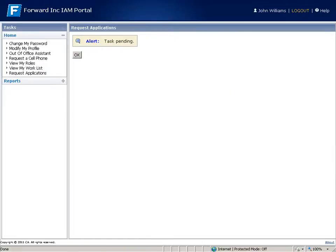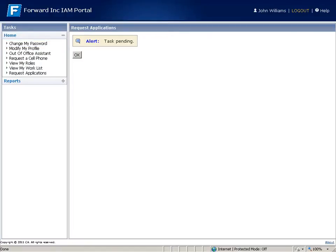John may conduct many self-service actions such as this. His ability to request changes, update his profile, and change his password makes John more productive and eases the burden on the Help Desk.